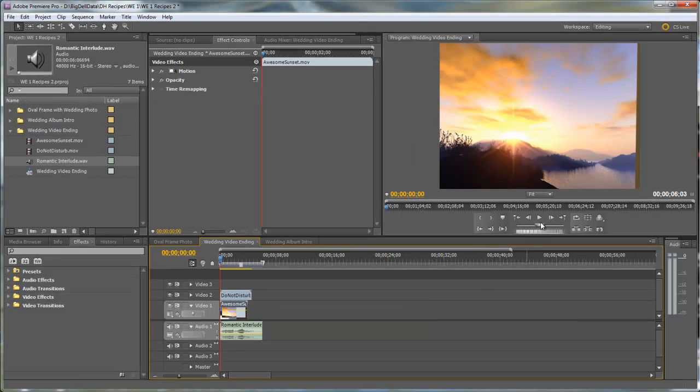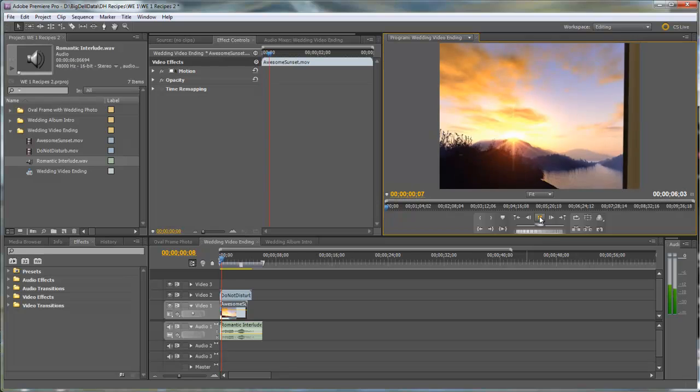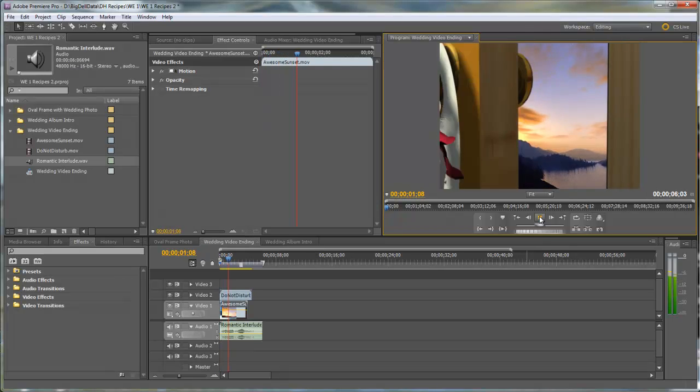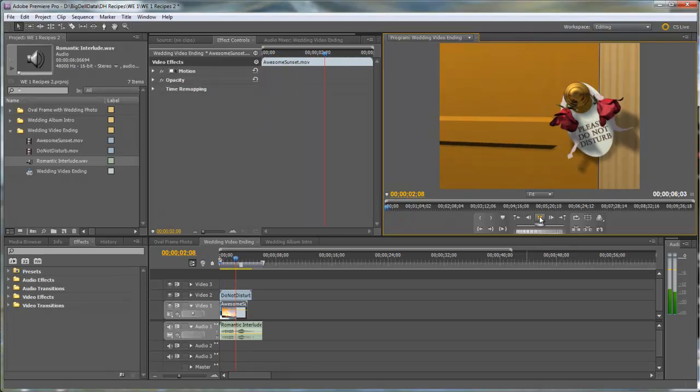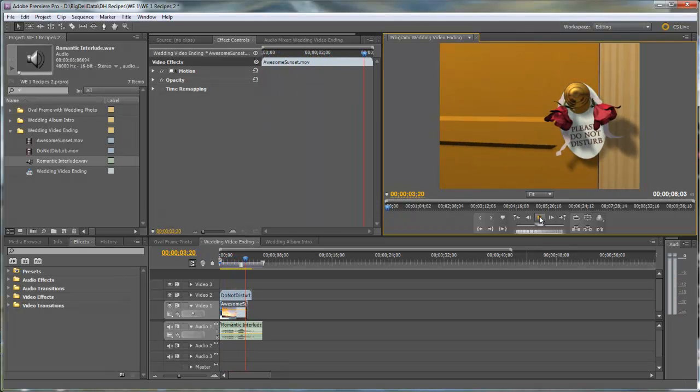So now the sun will go down right before the door closes. And that's all there is to it. Thanks for watching and happy editing.